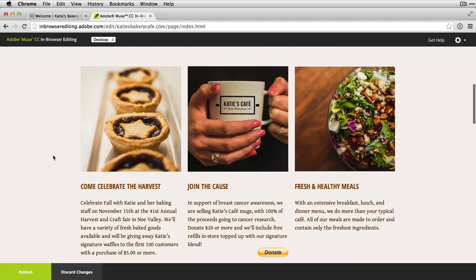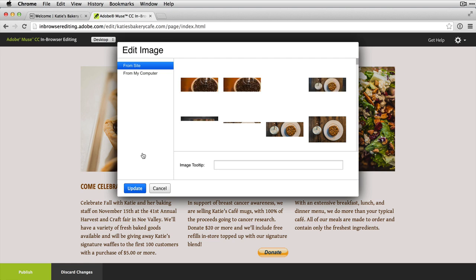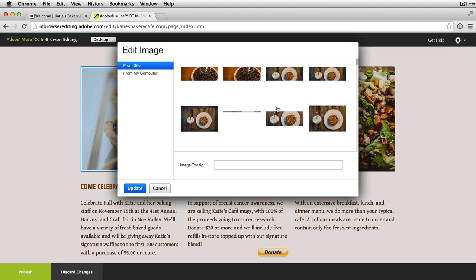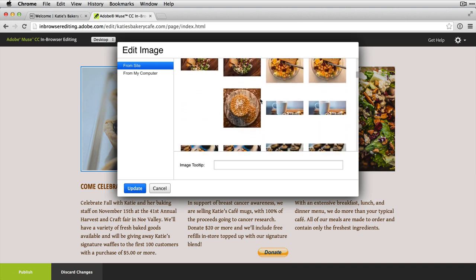Now I want to change out the image. I'll roll over that image and click the edit button, or just click on the container. In the edit image dialog, I have the choice of editing from images already uploaded to the site, or from an image on my local computer. My site designer has already uploaded some images I can work with, though I could also click the 'from my computer' button to browse for something I might have taken with my phone. I'll select from the site area, scroll down, and pick a nice shot of waffles. I can also define a tooltip for SEO and accessibility. I'll leave that blank for now and click update.